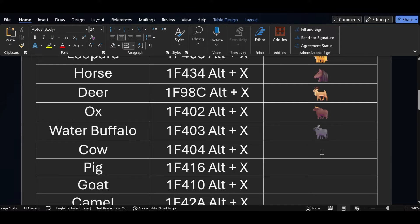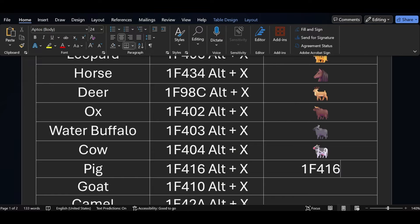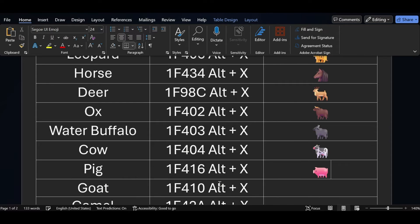Similarly, if you want to add a cow symbol in MS Word, the short key for the cow symbol is 1F404 — press ALT X. For the pig symbol, the short key is 1F416 — just press ALT X.